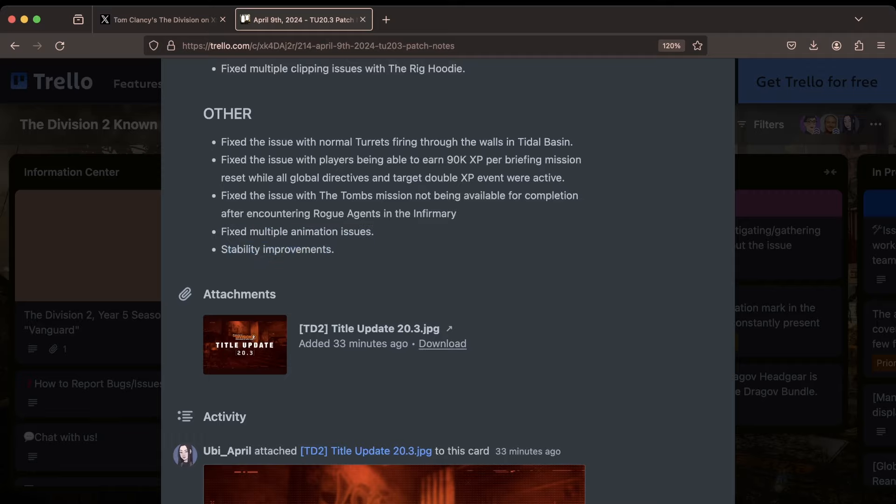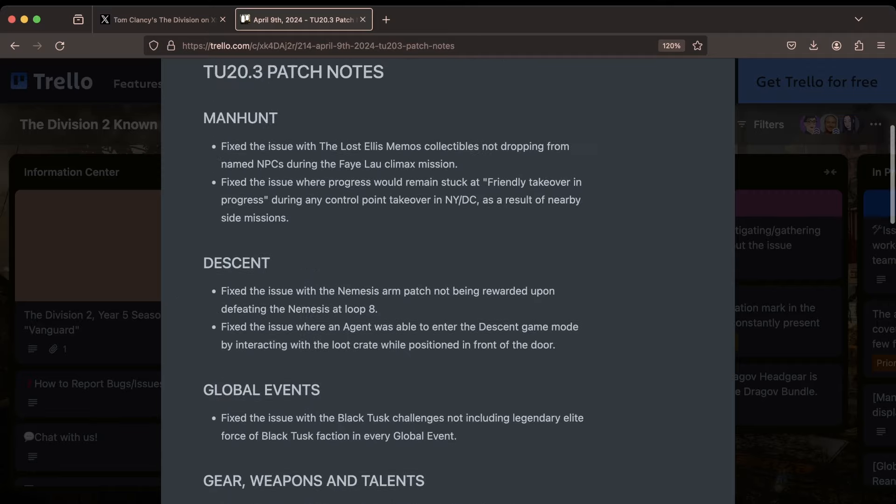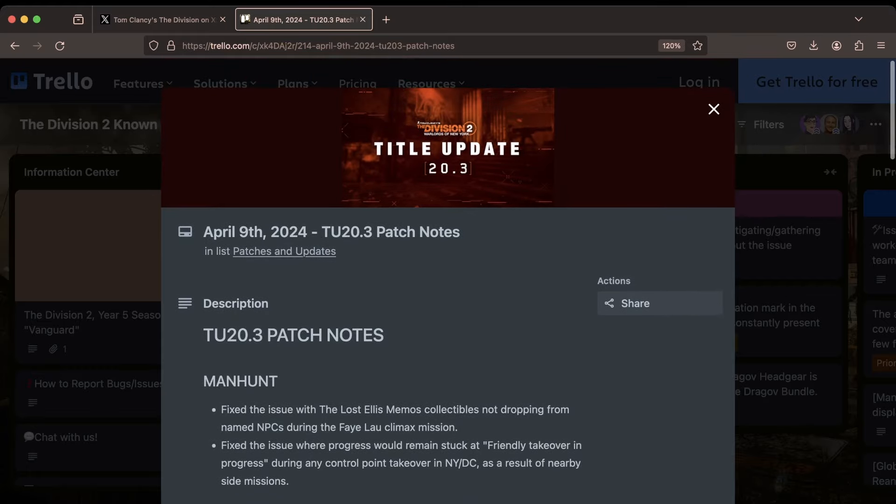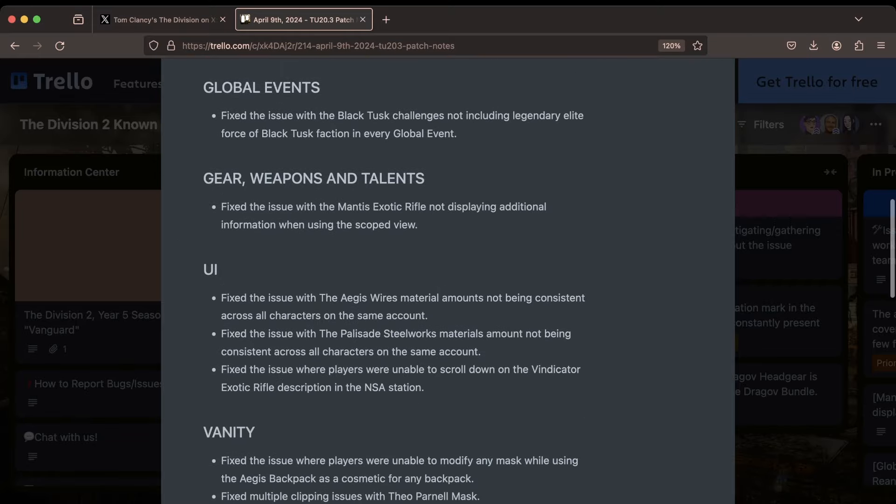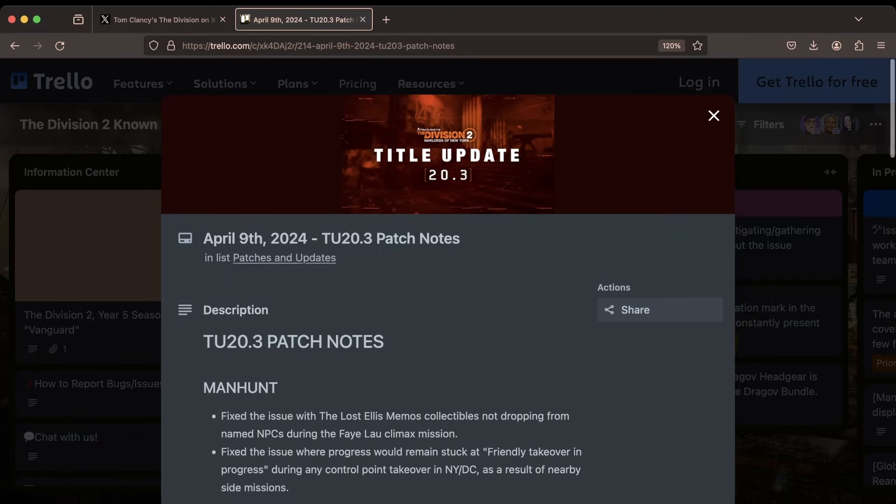So there you have it, folks. That is everything that we can expect with TU 20.3. Again, dropping for the Division 2 tomorrow. Once again, not as major as TU 20.2. Not as much going on overall, but good to see these bug fixes going in. A few things that I think people will care a lot about, and overall, hopefully, as always, it just makes the game better.